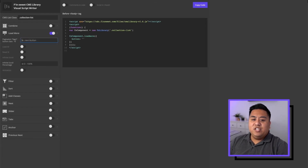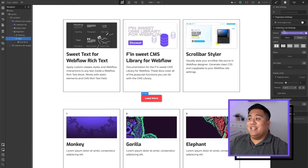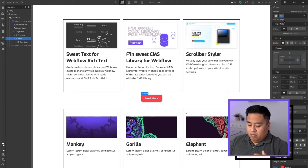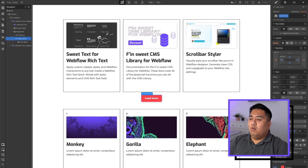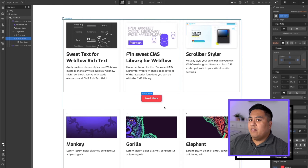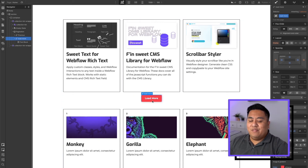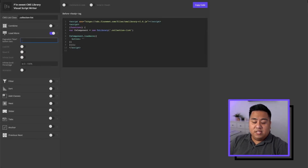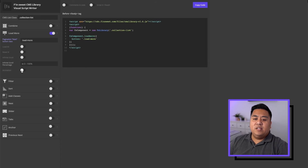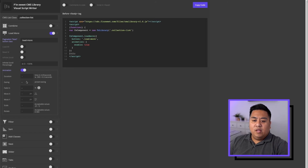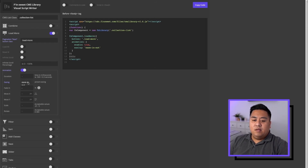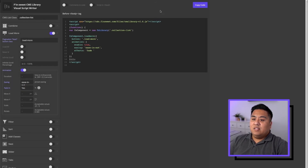Before we do that, we need to give the pagination next button a class name. We'll call it 'load-more'. If you notice why I put hyphens on my class names — I come from a coding background, so people like to put hyphens or underscores because words have to be connected. So we'll do load-more. Let's go back to the Visual Script Writer — period meaning it's a class — load more. You have some choices here: load all, animation, all that stuff. Let's try some animation — maybe easing, ease in and out, and maybe have it fade in. Then we'll go ahead and copy the code.